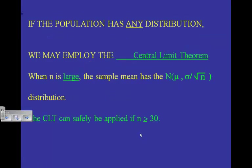Okay. Now, if a population has any distribution — we don't know if it's approximately normal — we can still proceed because we may employ the Central Limit Theorem. When n is large, the sample mean follows the sampling distribution formula. We can use the CLT if n is greater than or equal to 30. No matter what kind of distribution you start with, if your sample size is at least 30, the CLT allows us to use an approximately normal distribution.